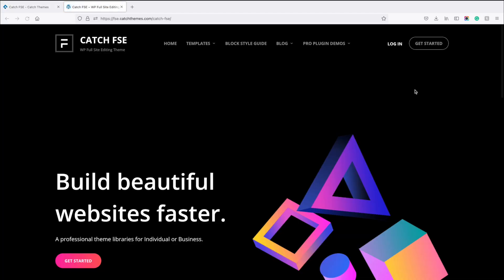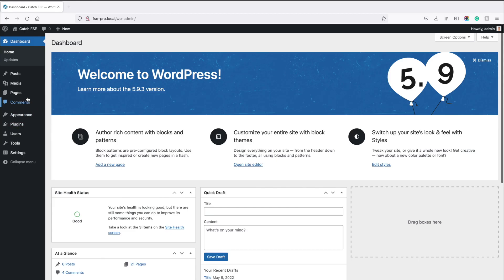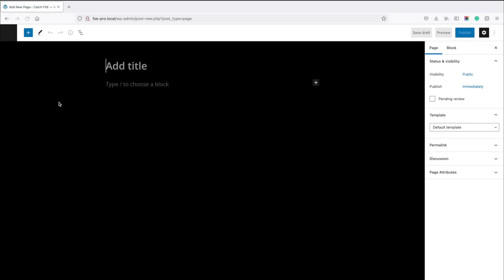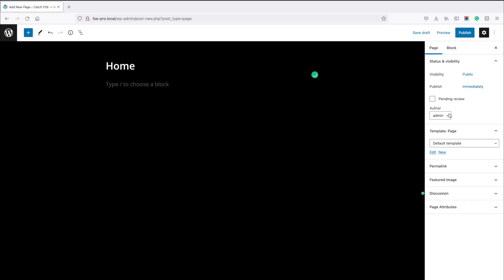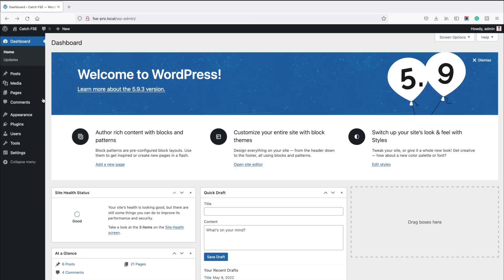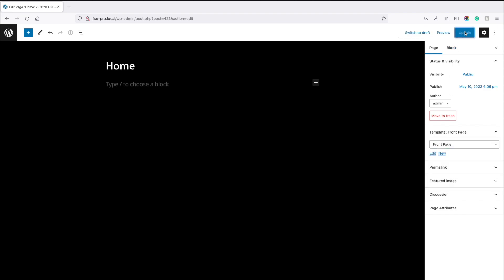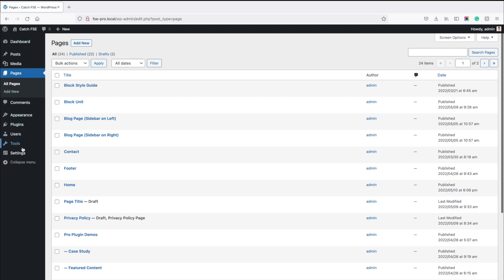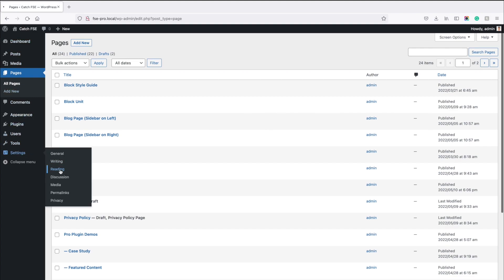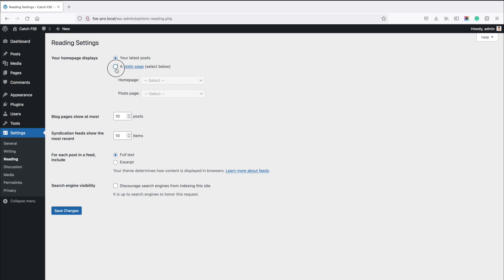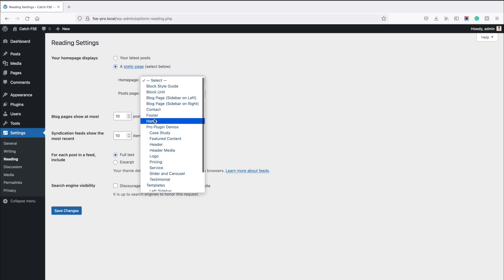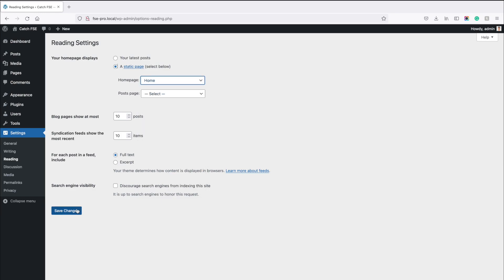Now let's build our website like the demo site of Catch FSC theme. First, you need to create a page and type in the title — here I'm typing the title as Home. The most important thing is that you need to assign the template for this page as Front Page and publish it. If you are editing an old page, just assign the template as Front Page and update it. After this, we need to set up this page as a static front page. For that, go to Settings, Reading. Under Your homepage displays, choose a static page option. Now select the page we just created as the home page and click on Save Changes.